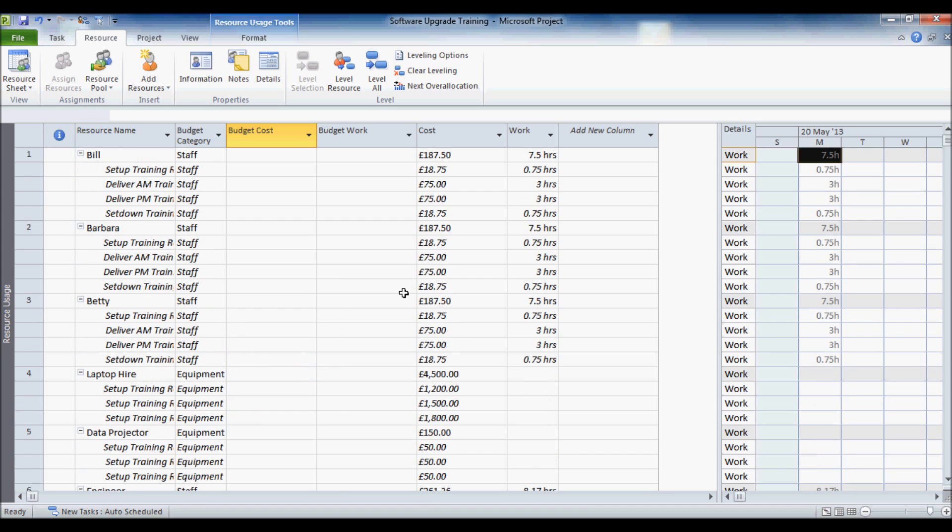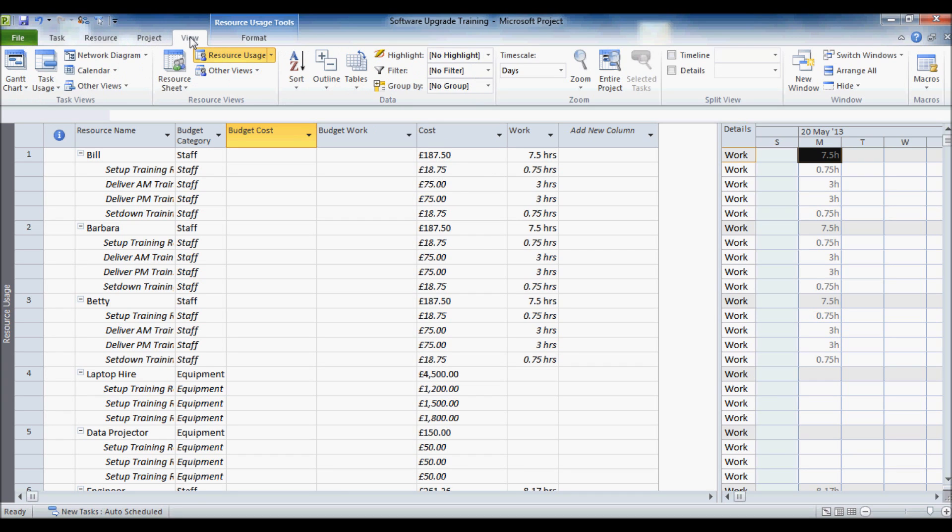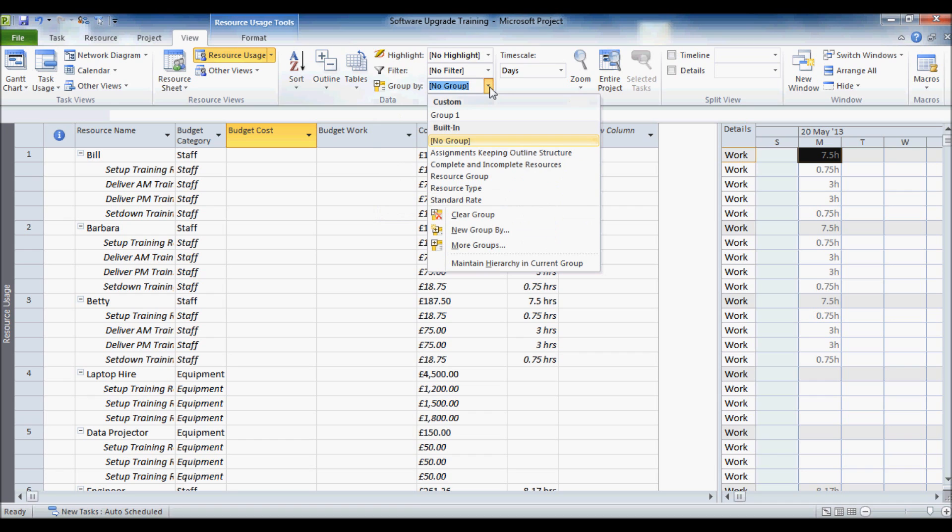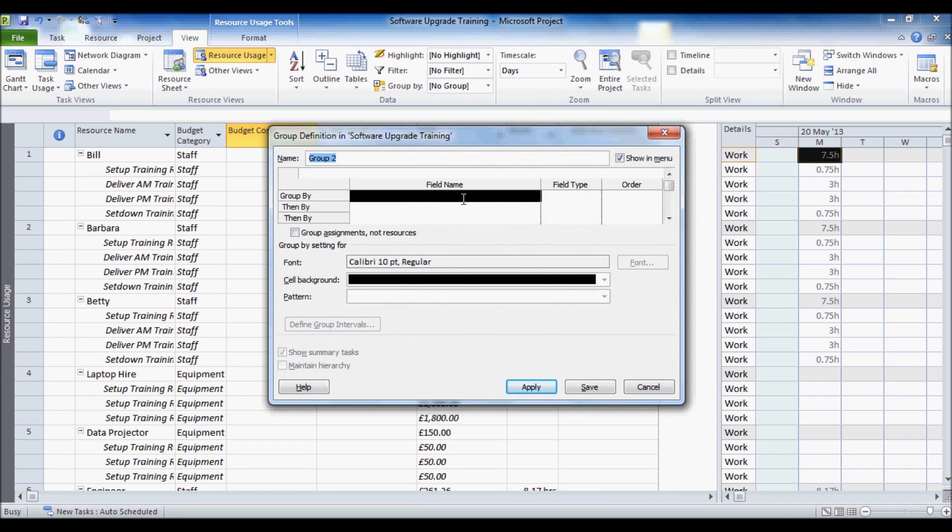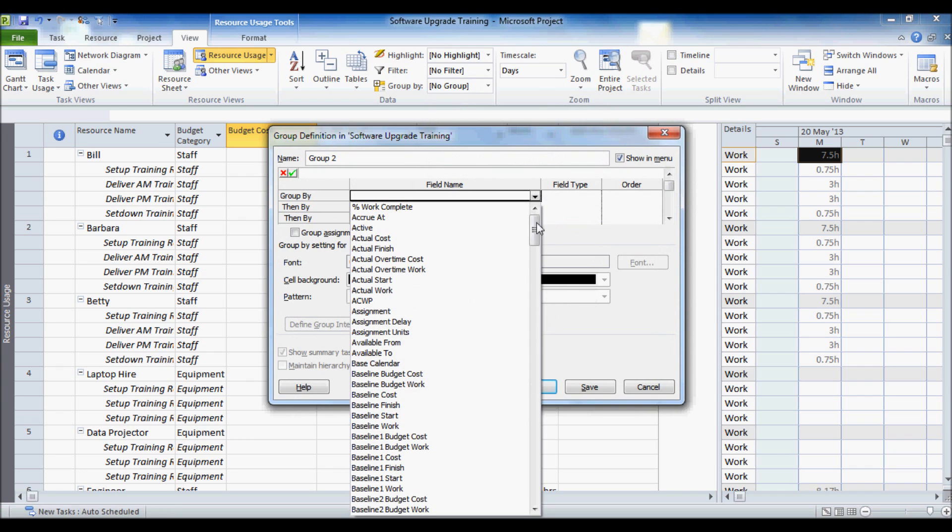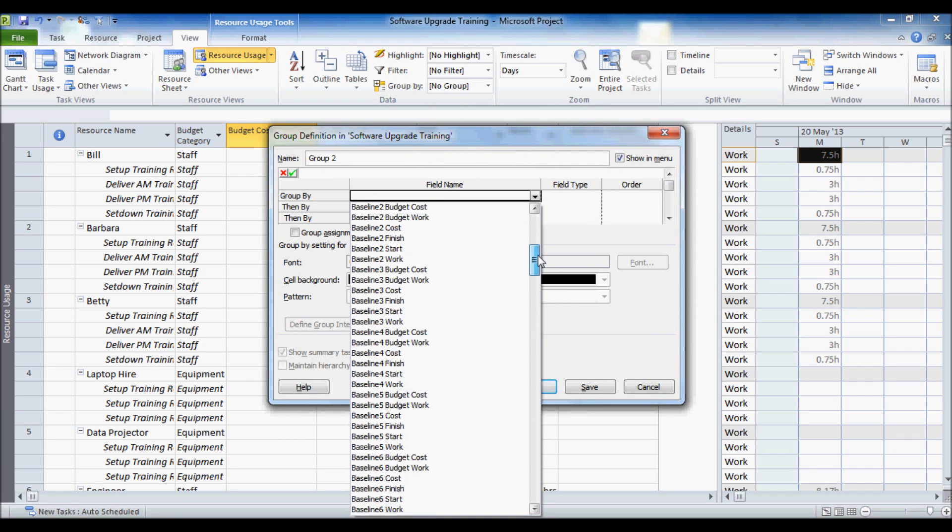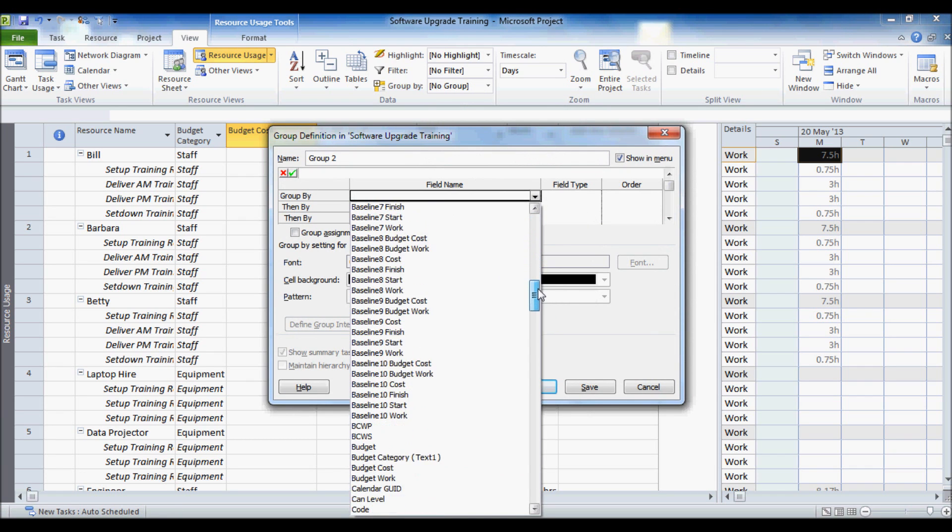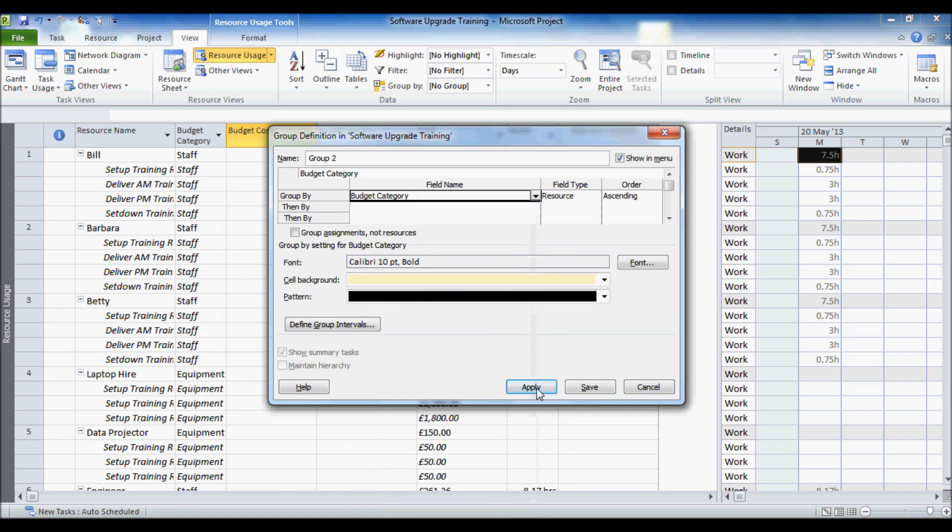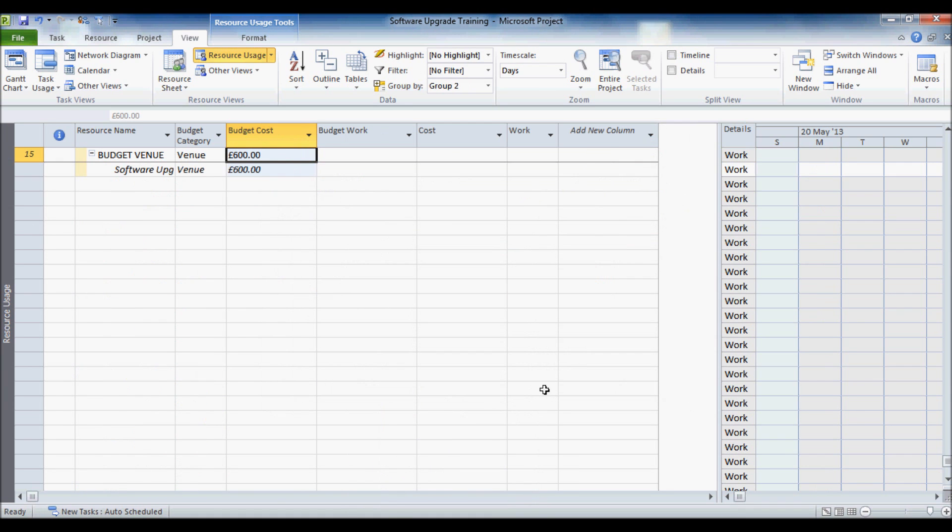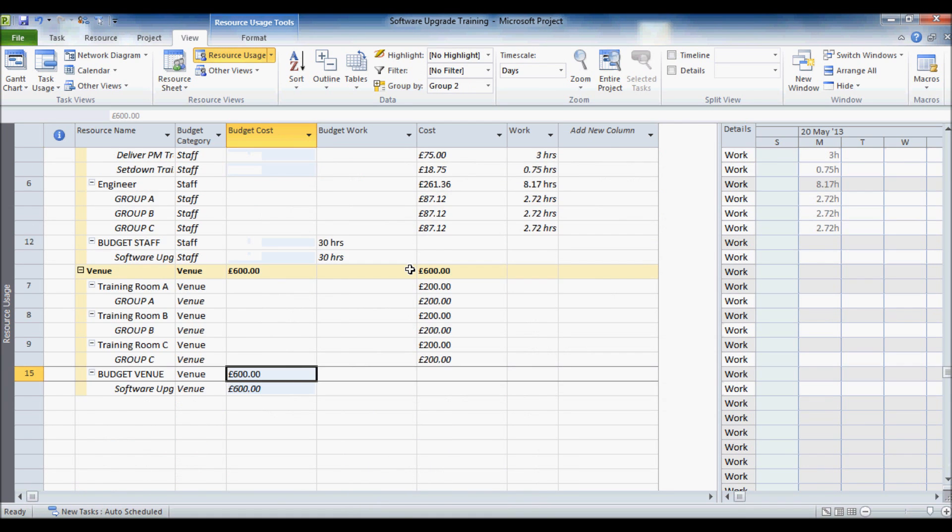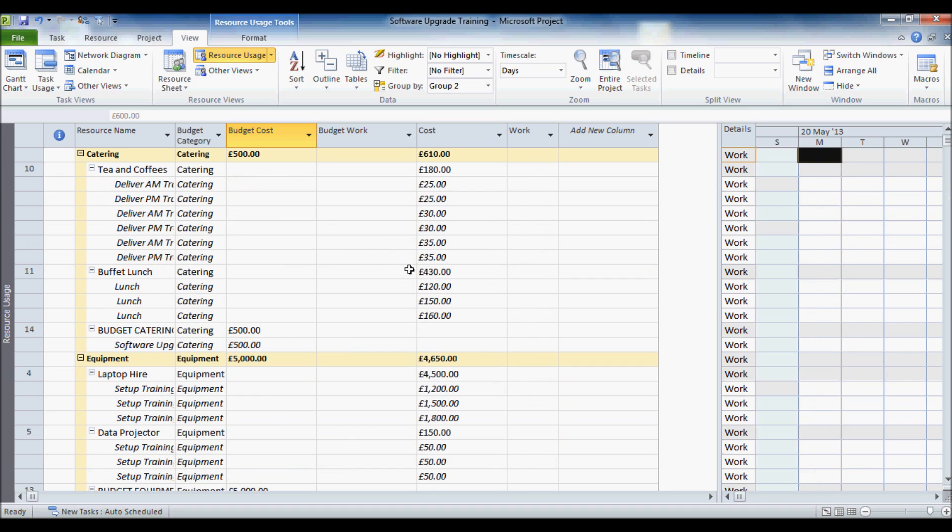Now what I want to be able to do is group these costs and works by that little budget category field that I created earlier on. So I am going to go to my view tab and I am going to go to this group by drop down. I am going to say new group by. And then I want to choose the field that I previously created. So somewhere down here. Budget category text one. Click on apply. And what that has done is basically grouped the different resources under the budget category that I have given.